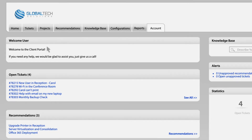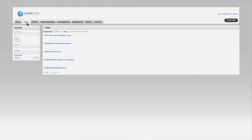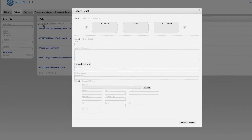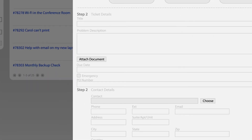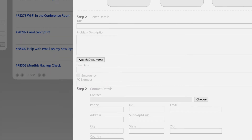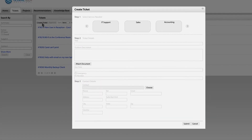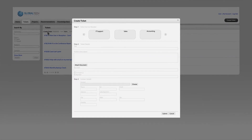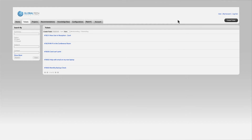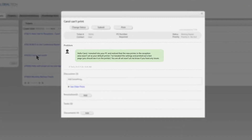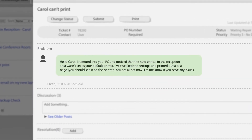Under the tickets tab, you can submit a ticket to our support team. If there's an emergency and you need support quickly, you can flag the ticket as an emergency by clicking the emergency check box. This will escalate the ticket above your normal service level agreement.